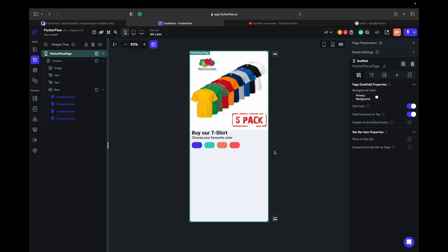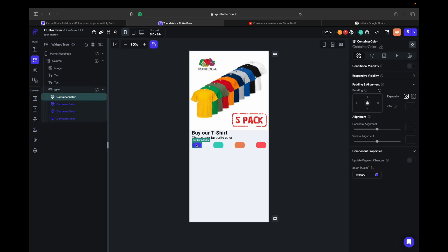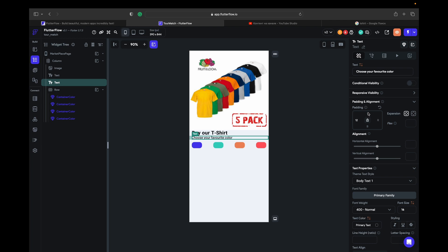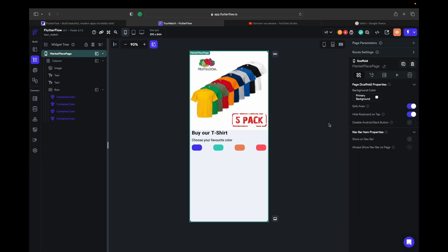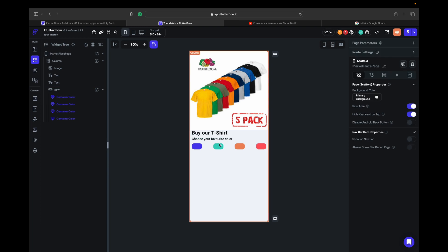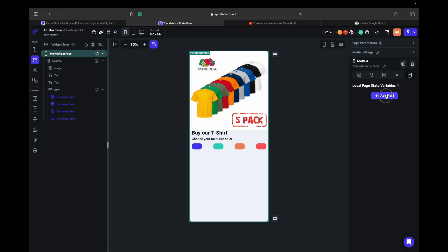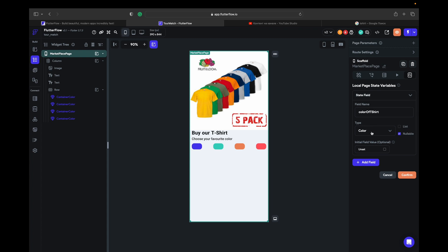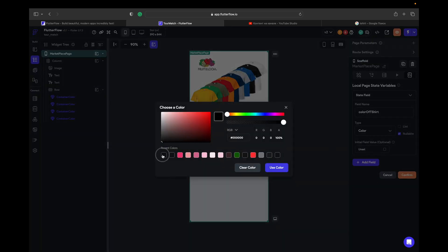By clicking on each container, we want to say to the page that we have chosen this kind of color. Each page has like a local page state variable where you can add, for example, color of t-shirt. And type is going to be color. Initial value, let it be black.